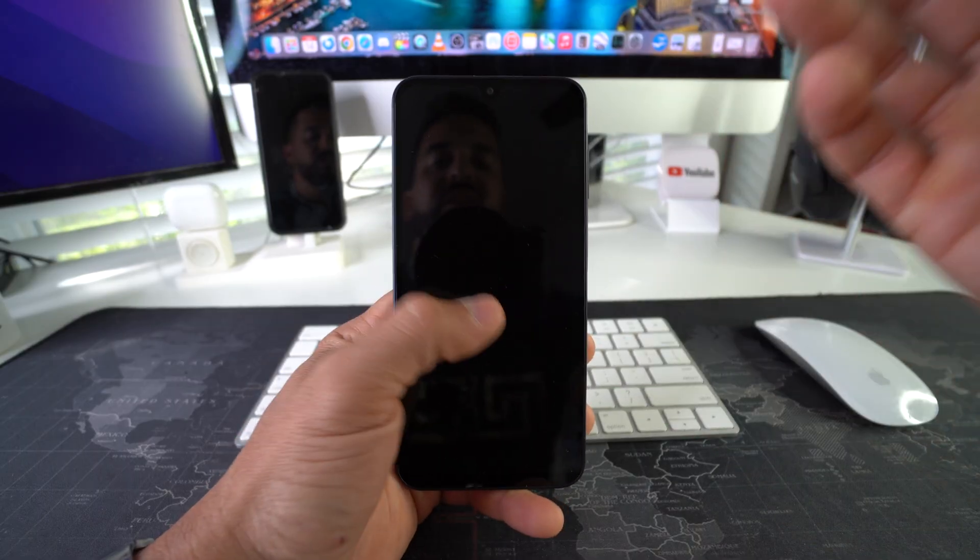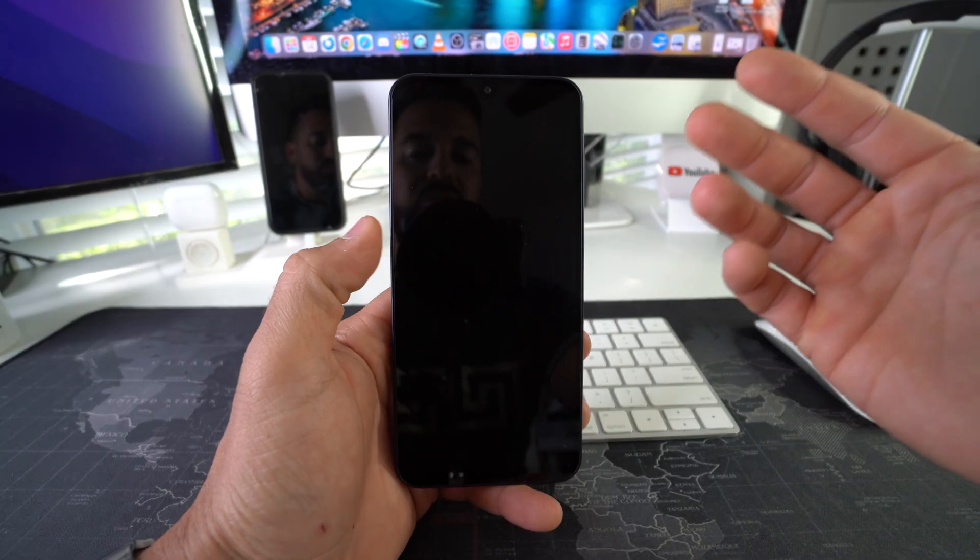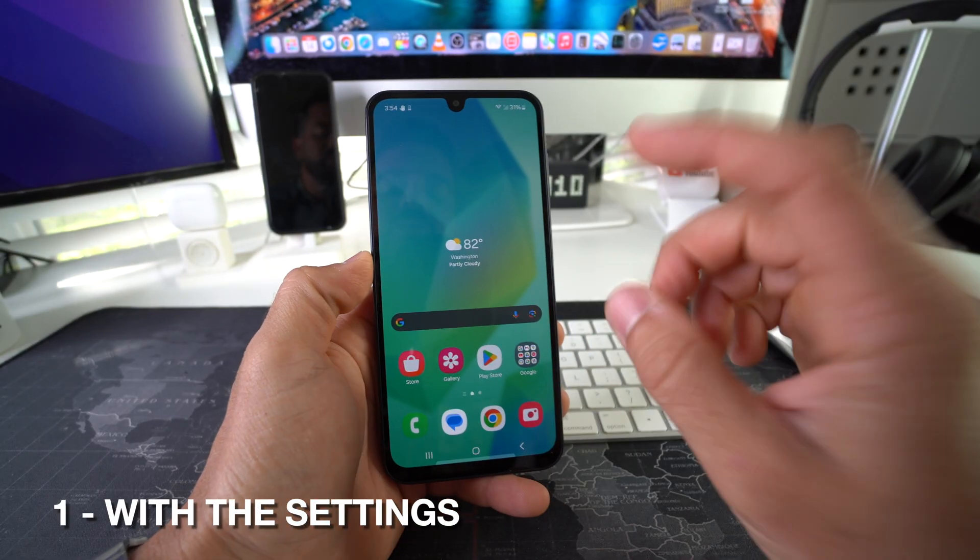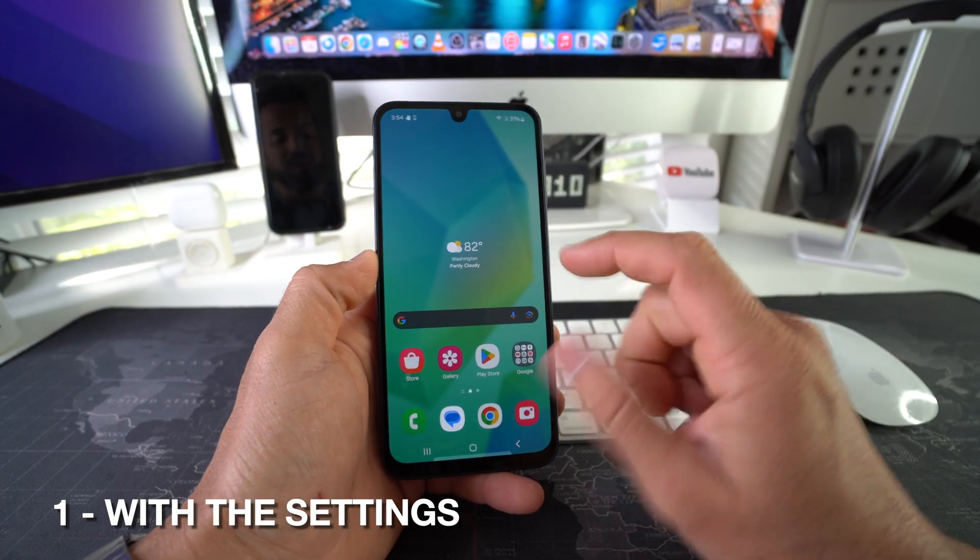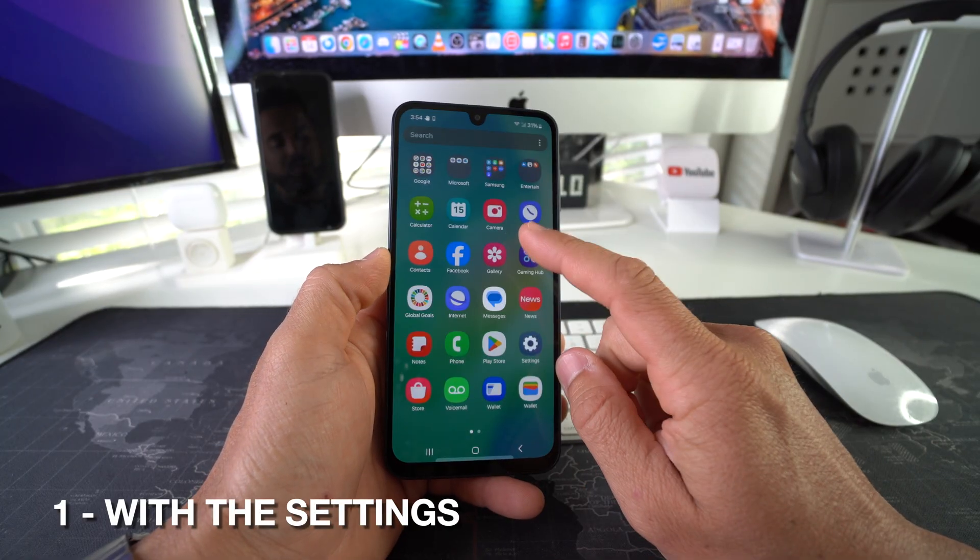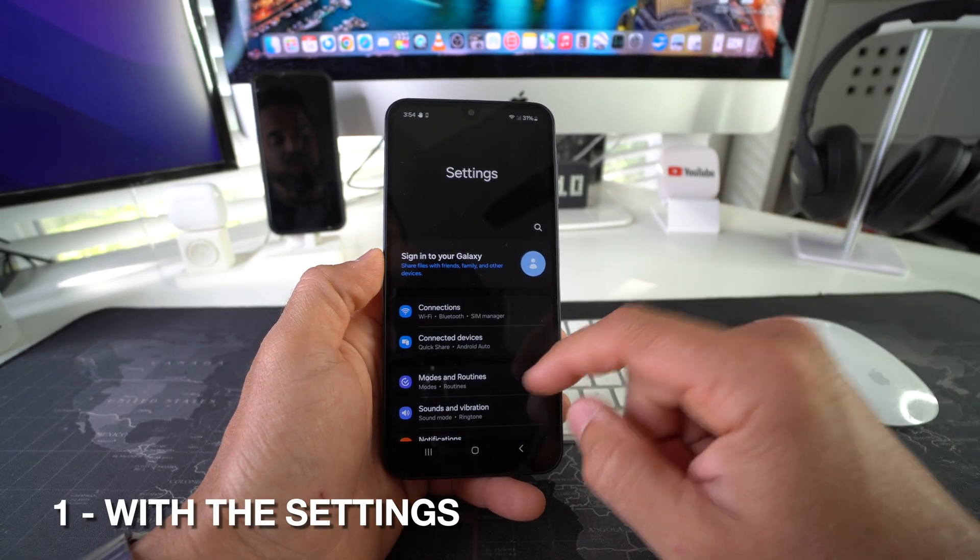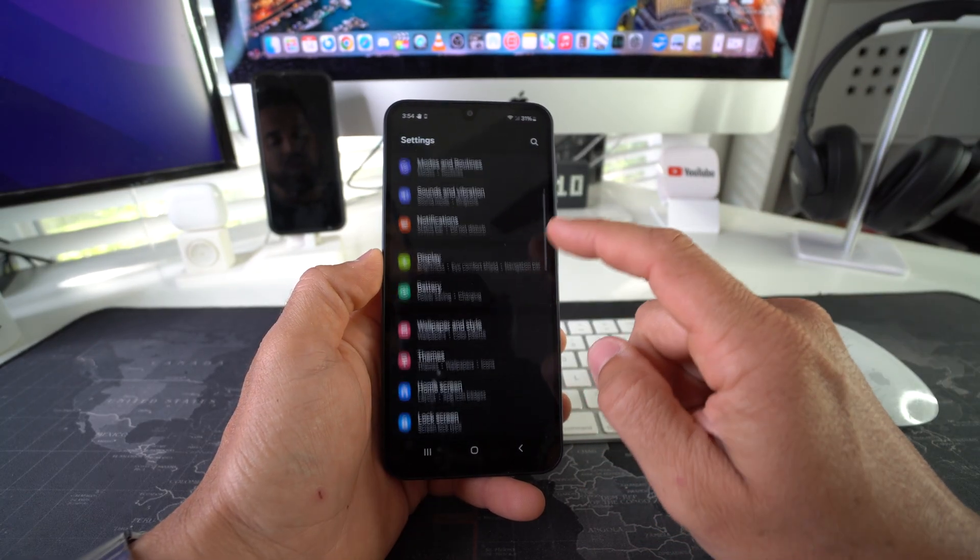Alright, so first I'm going to show you how to do it through the settings really quickly. Go ahead and find your settings. Here in Settings you're going to scroll